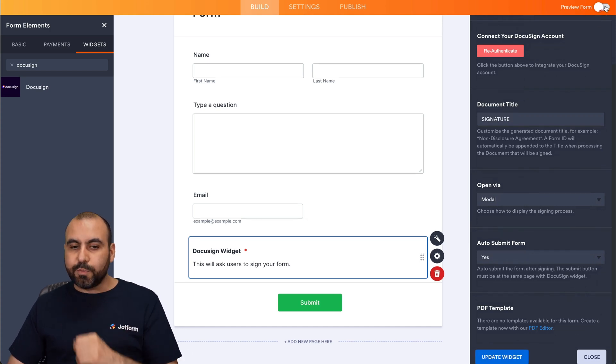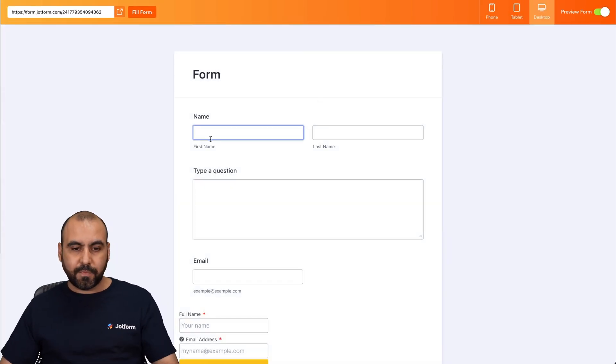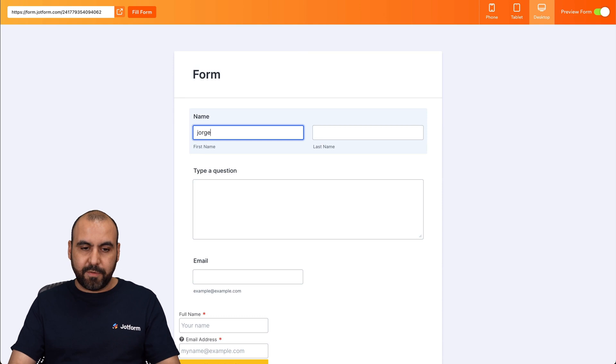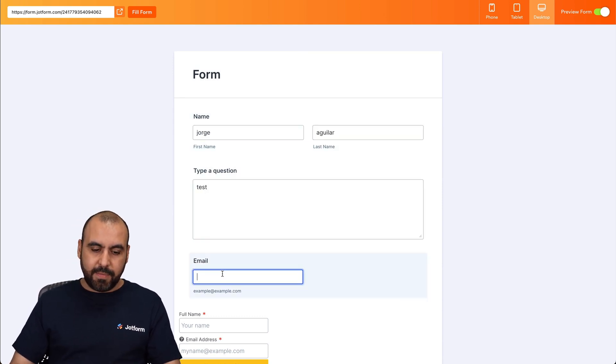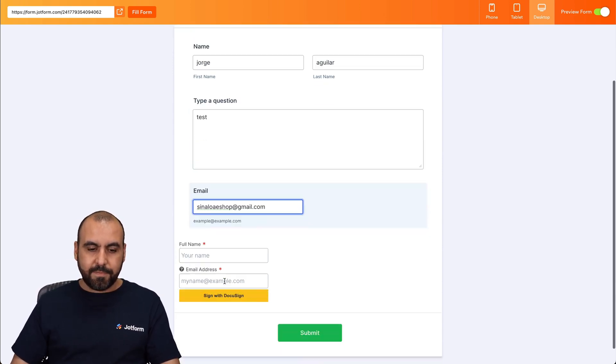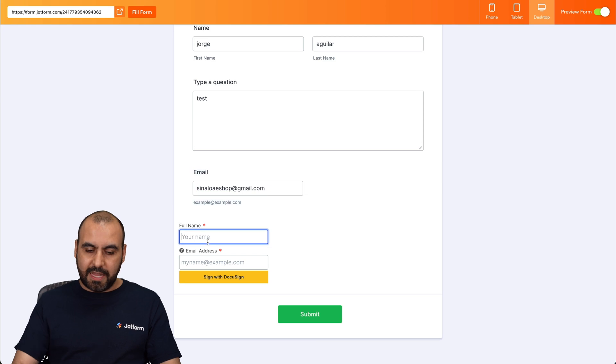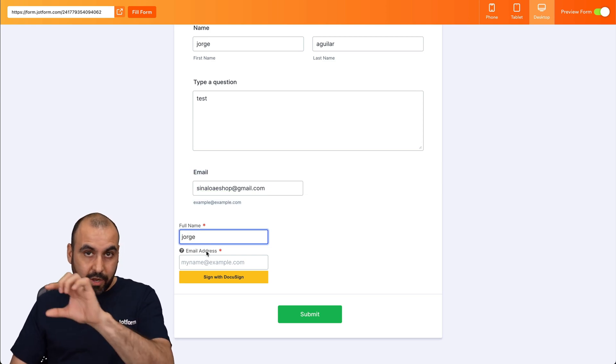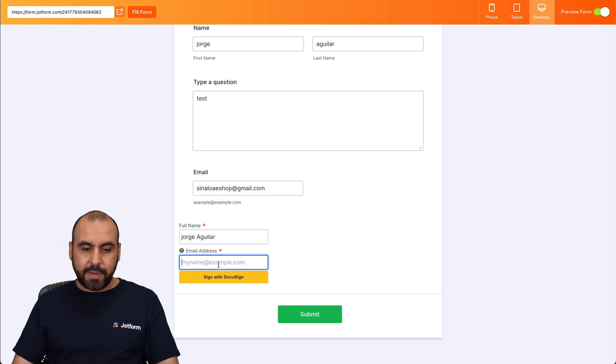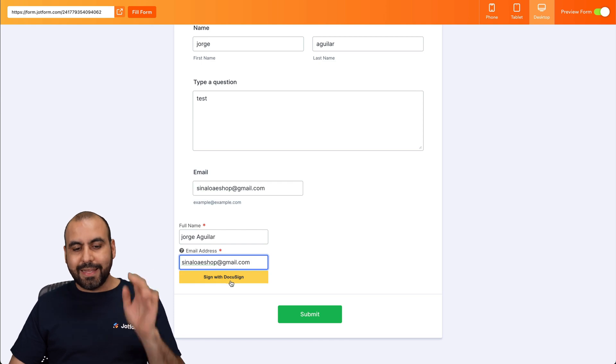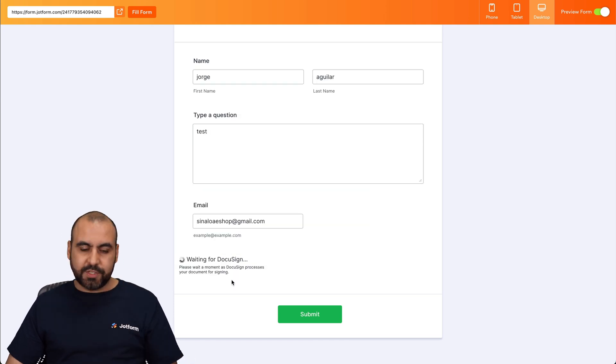So let's go into preview form. Let's add my information here. So George Aguilar, I'll just say test and the email. All right. And I'll add my name again. This is DocuSign widget and my email again. Let's sign with DocuSign.